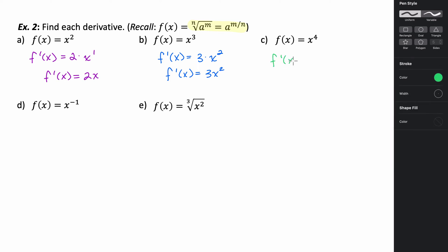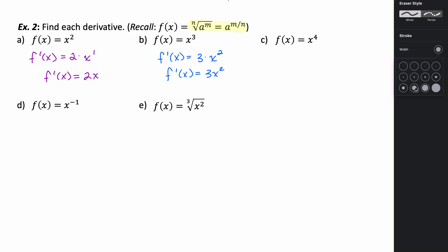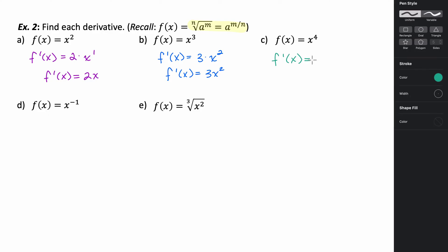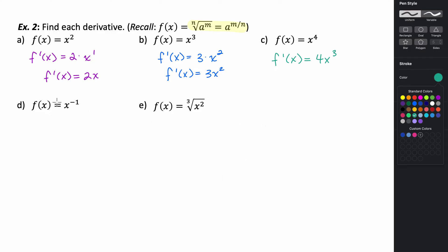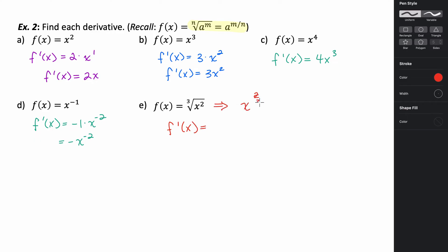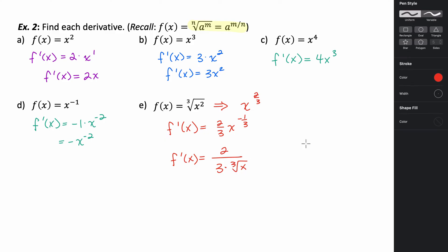For x to the 4th, we do the same thing: f prime of x equals 4x to the 3rd. Go ahead and pause the video and try the next two on your own. Now that you've worked through those, compare what you got — we should be pretty proficient now at using the power rule.